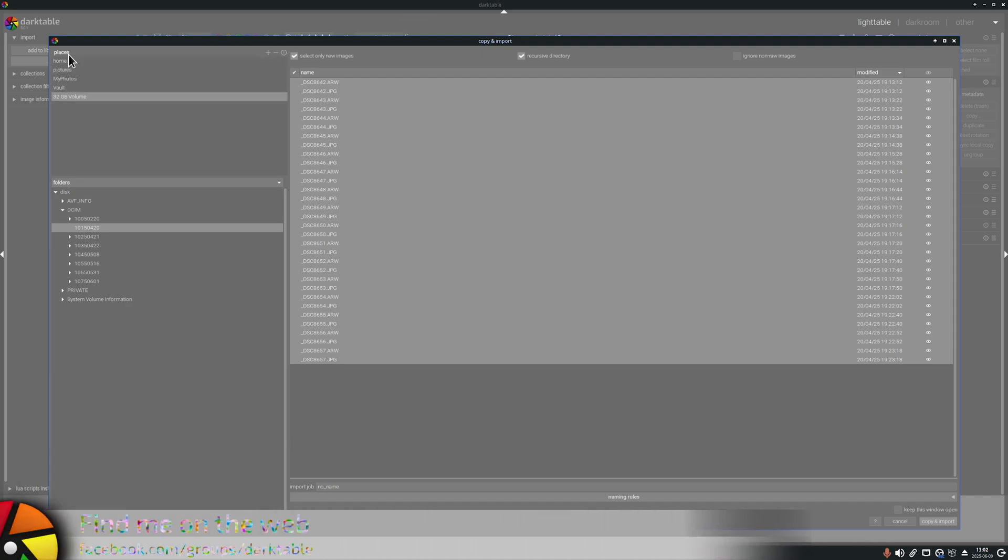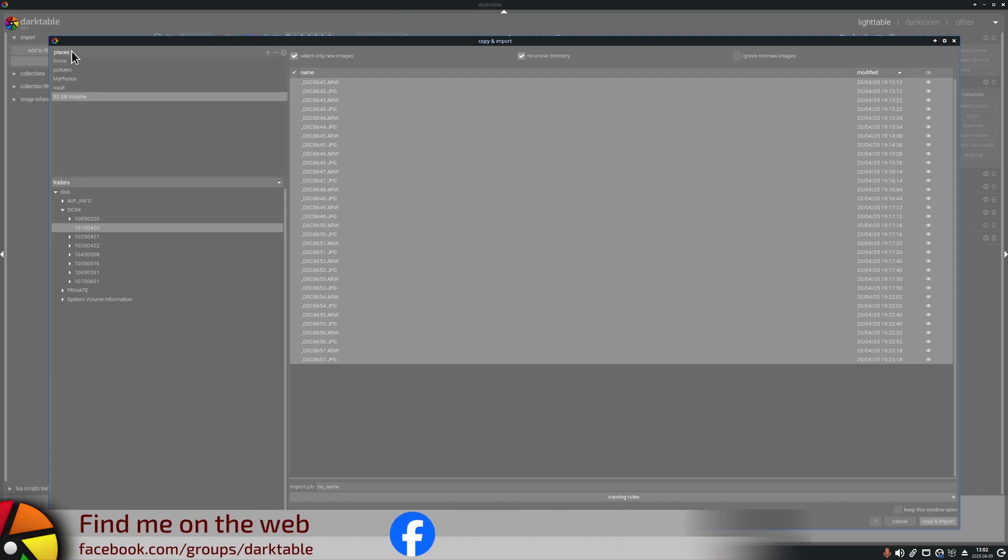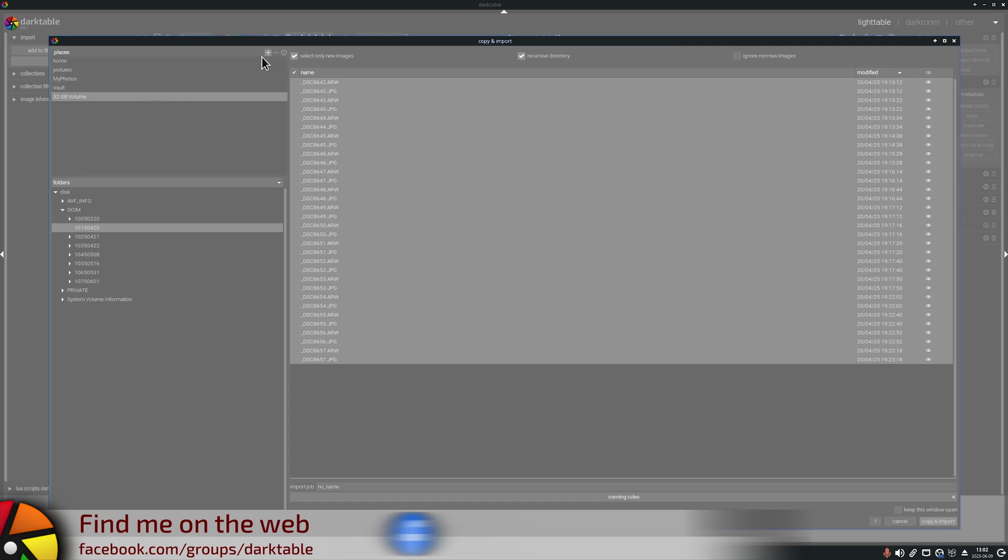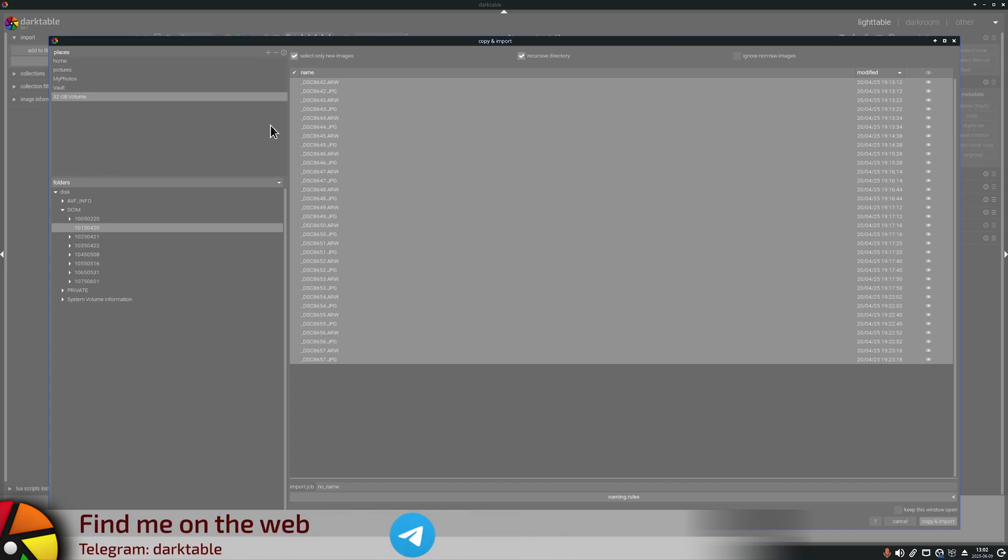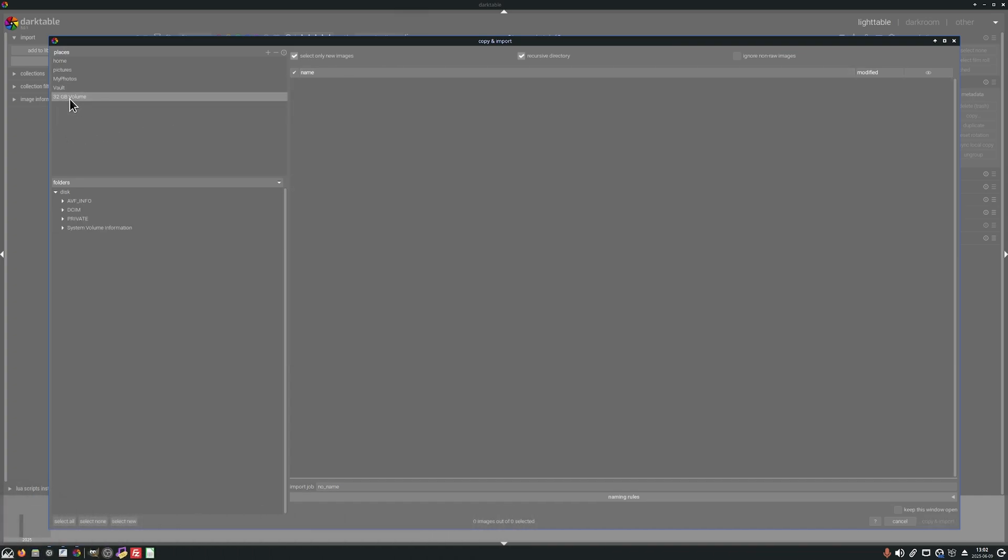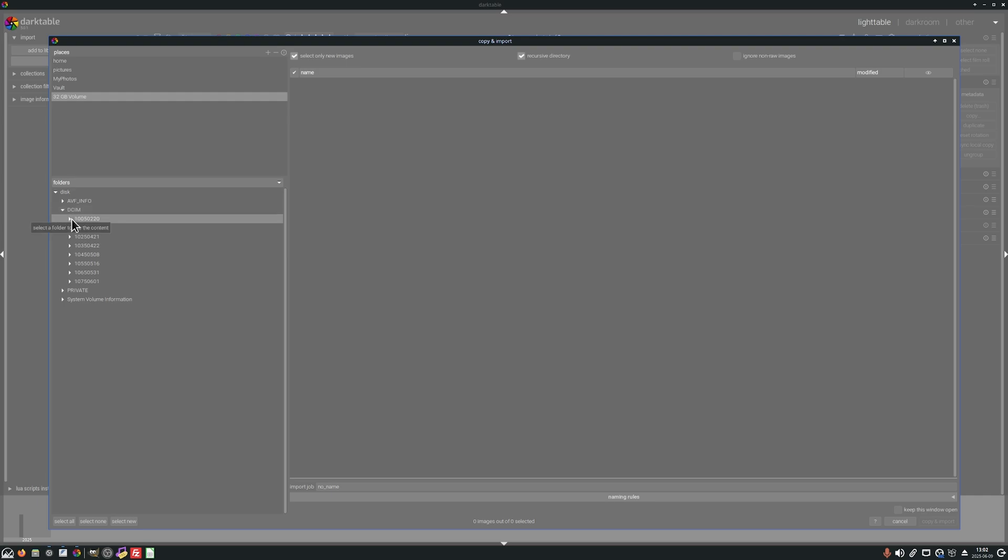Here in the top left corner we see places. You can add places with the plus key and these are hard drives or maybe memory cards that you just want to always appear in this import dialog box. But I want to look at this 32 gig volume which is the memory card I've attached and so down here in the folders section I can see the folder structure of that memory card. Under DCIM I will find all of the date folders on which I shot photos on this particular memory card.